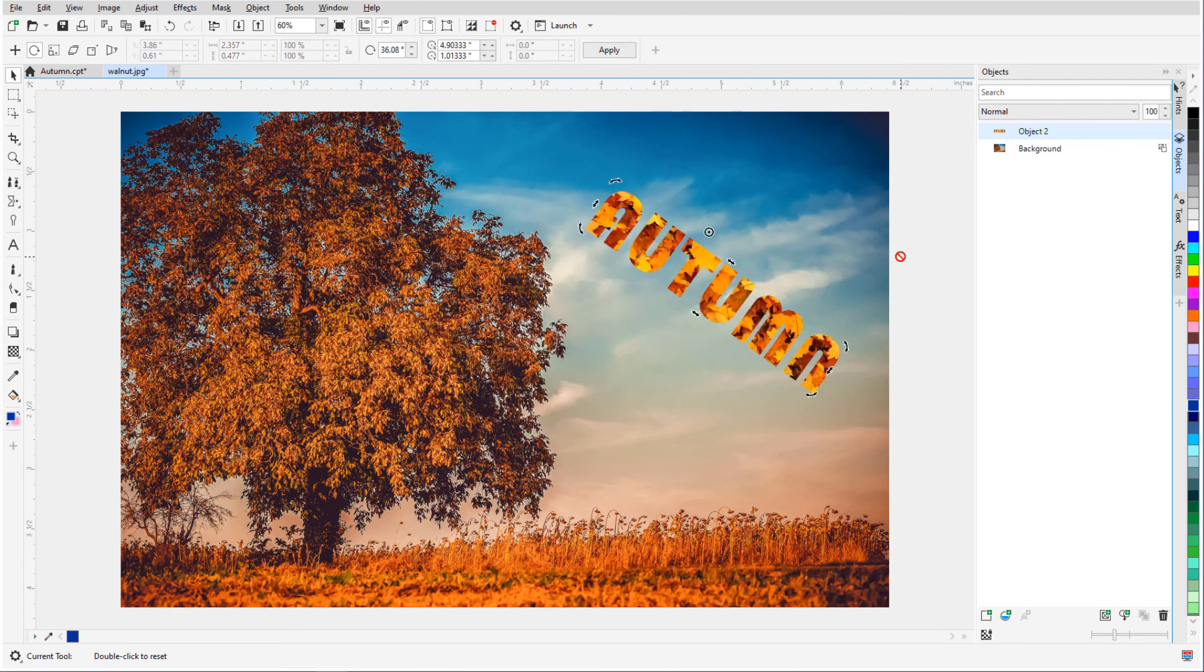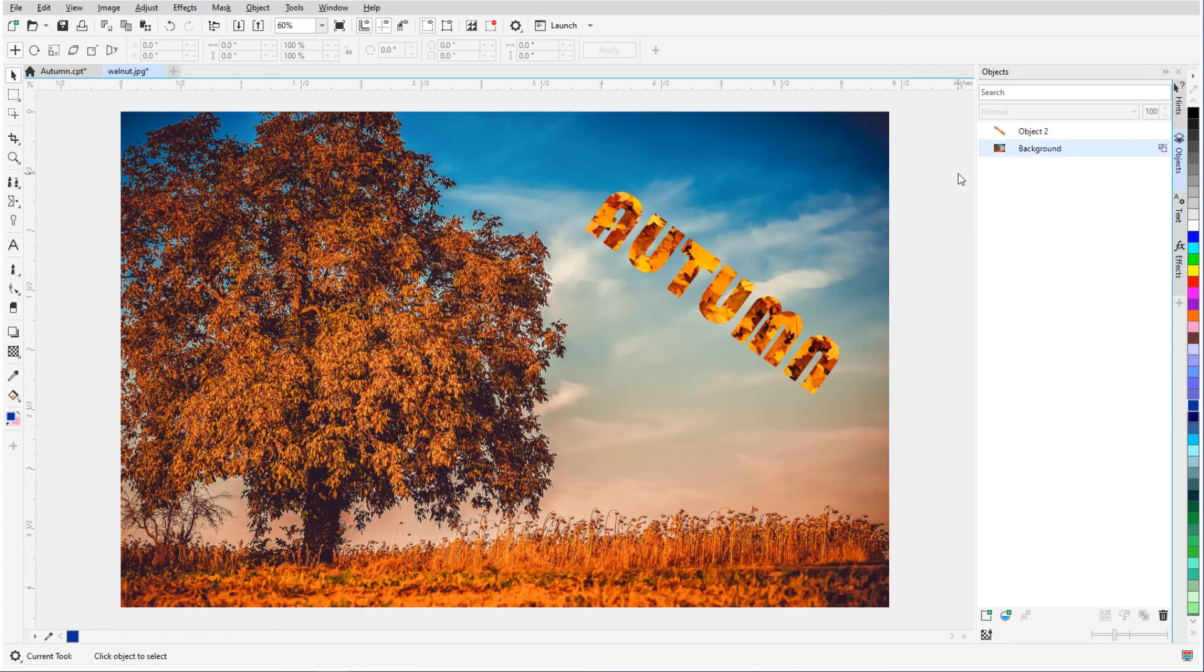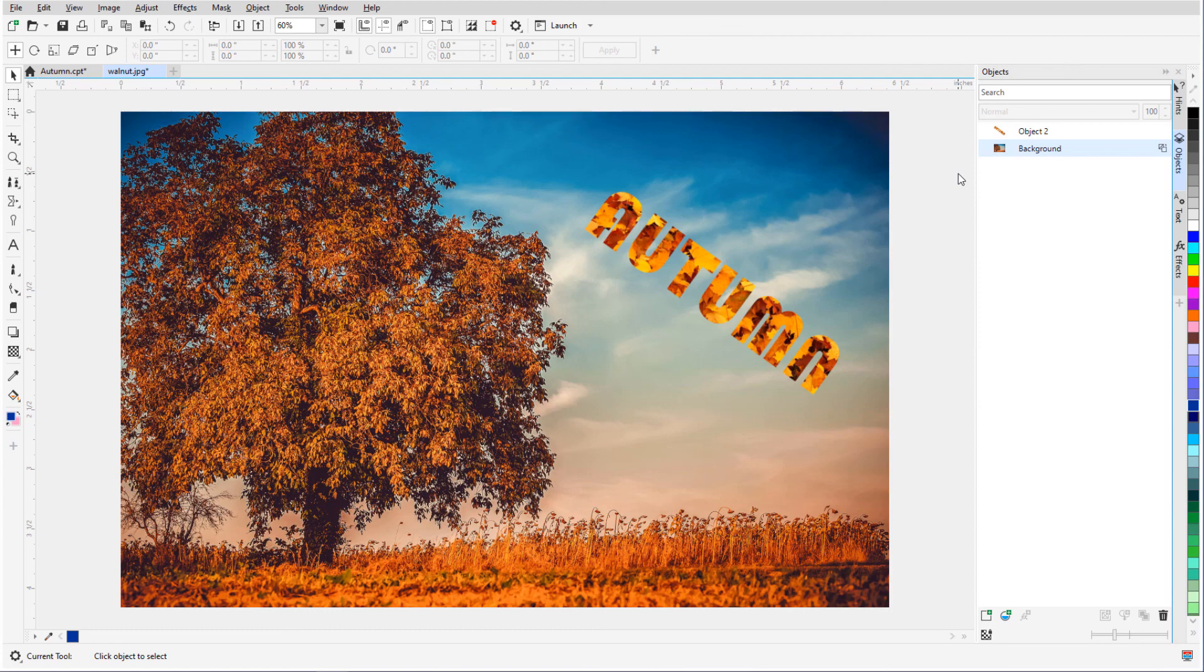This brings us to the end of this tutorial on text in PhotoPaint. If you've been watching this video on YouTube, you'll find a link in the description below that will take you to our tutorial page on Corel's Discovery Center. Here you can also download a written copy of this tutorial.